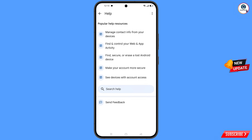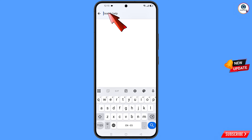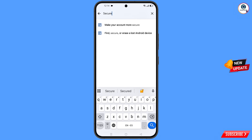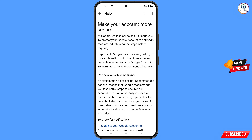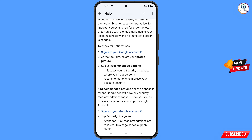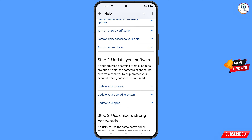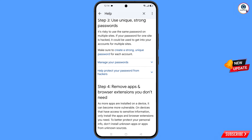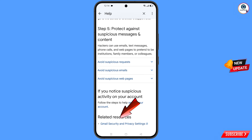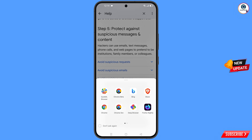You will land on the help page. At the bottom you will see 'Search help' — tap on it and type your query. An option will appear — tap on it. You will land on a new page, scroll down, and you will see the last option 'Gmail security and privacy settings' — tap on it.